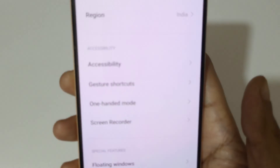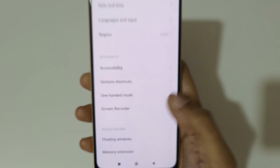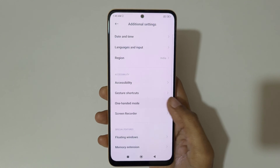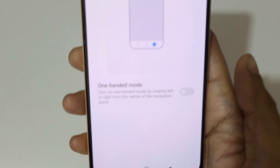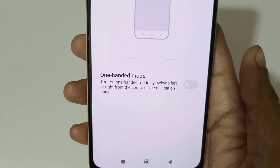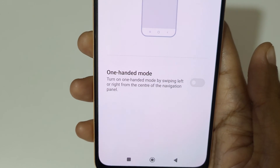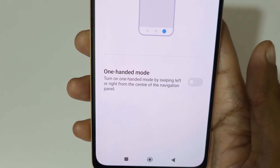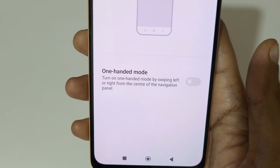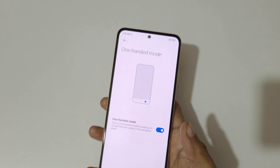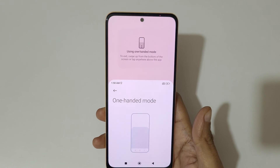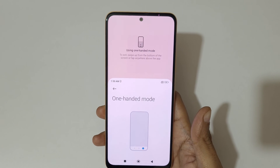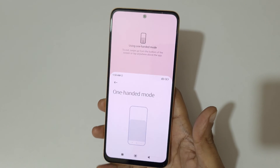In Additional Settings, you'll find One Handed Mode. Tap on One Handed Mode. Here you can see how to turn it on: swipe left or right from the center of the navigation panel. Now what you have to do is swipe left or right to the center of the navigation panel to go into one handed mode.